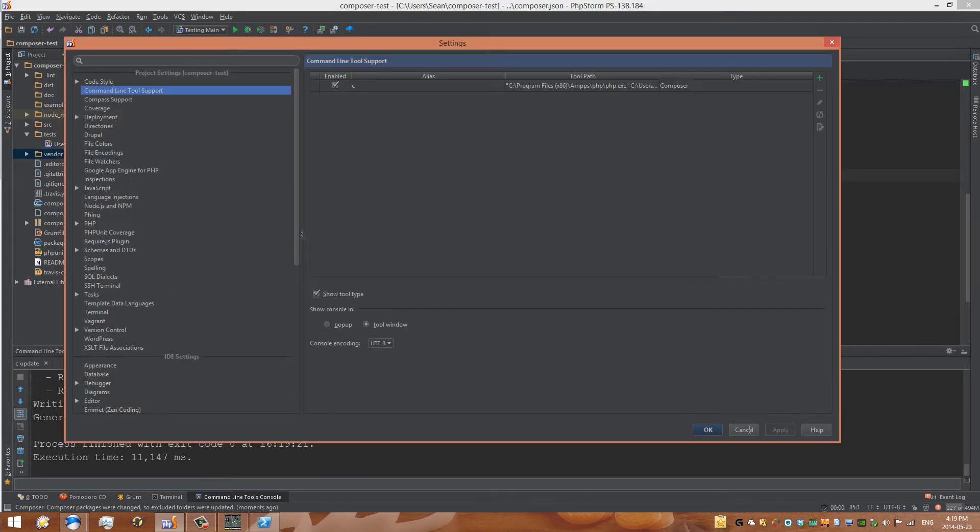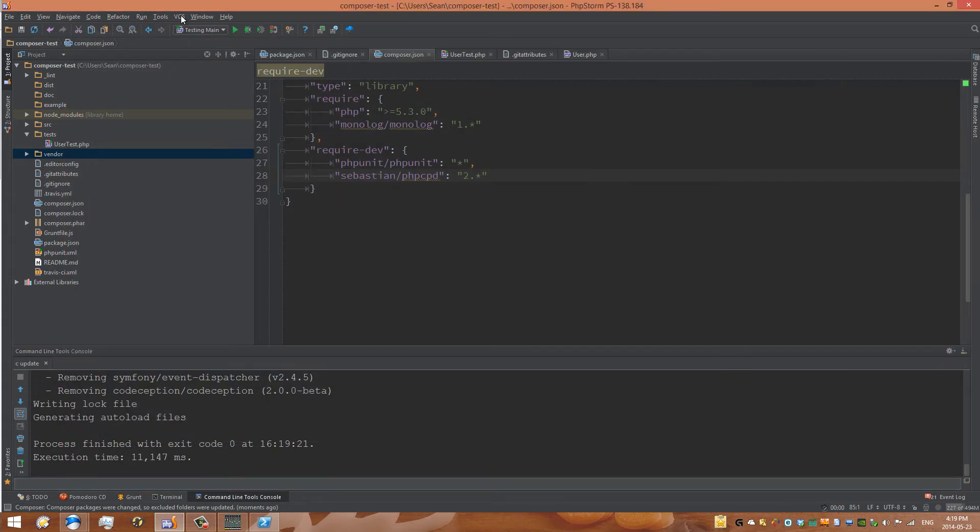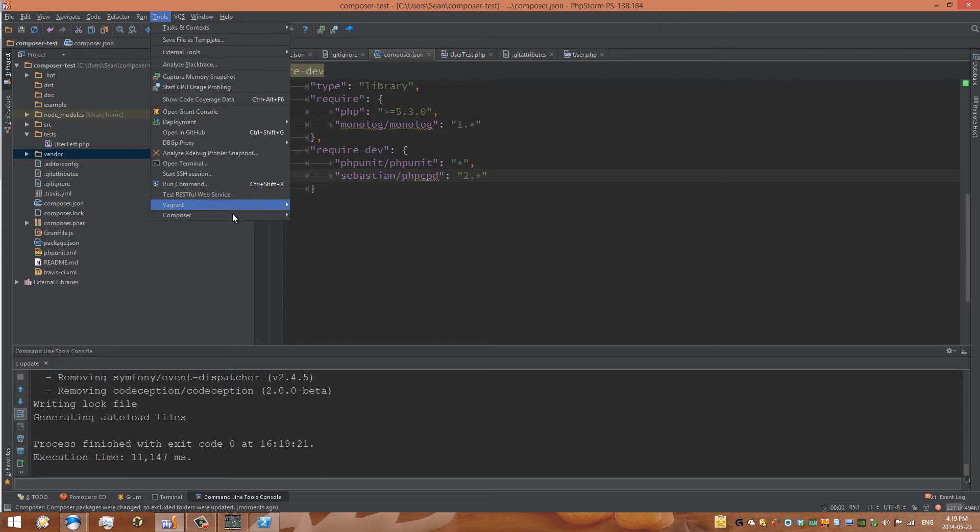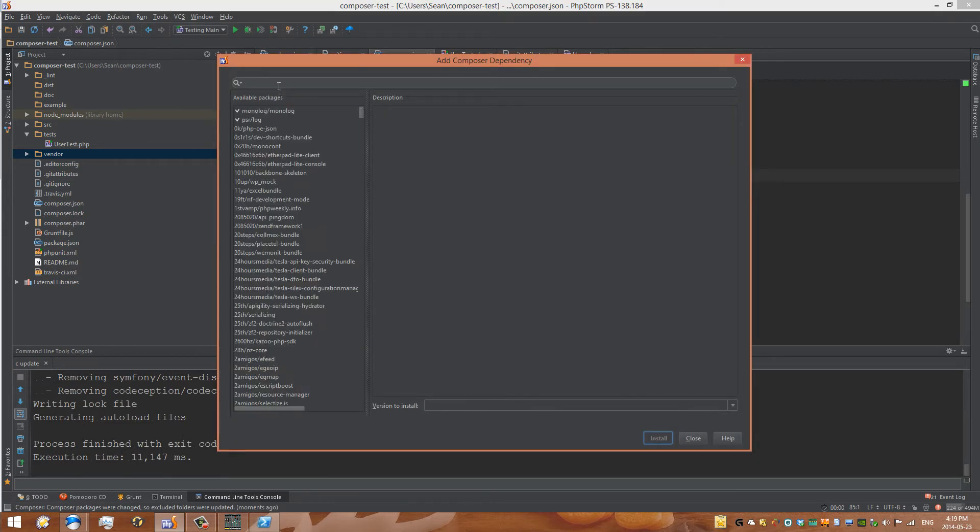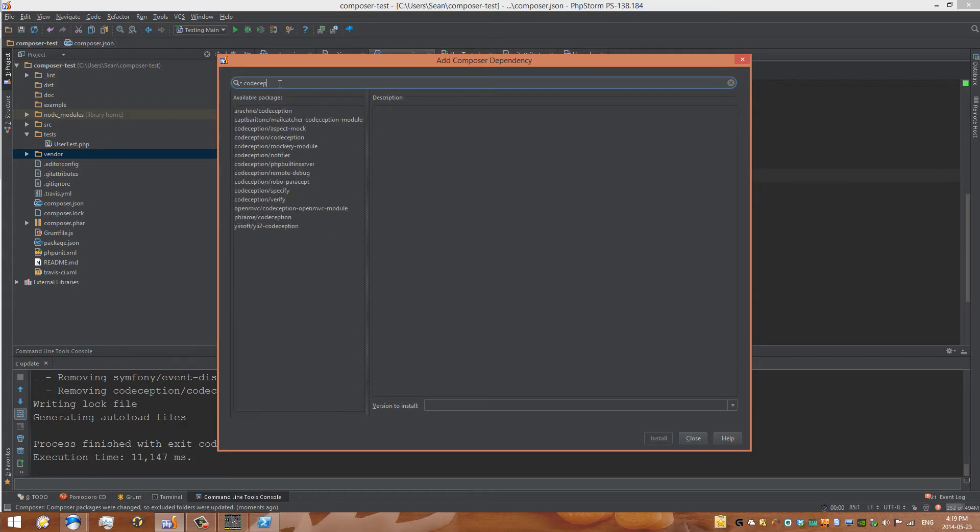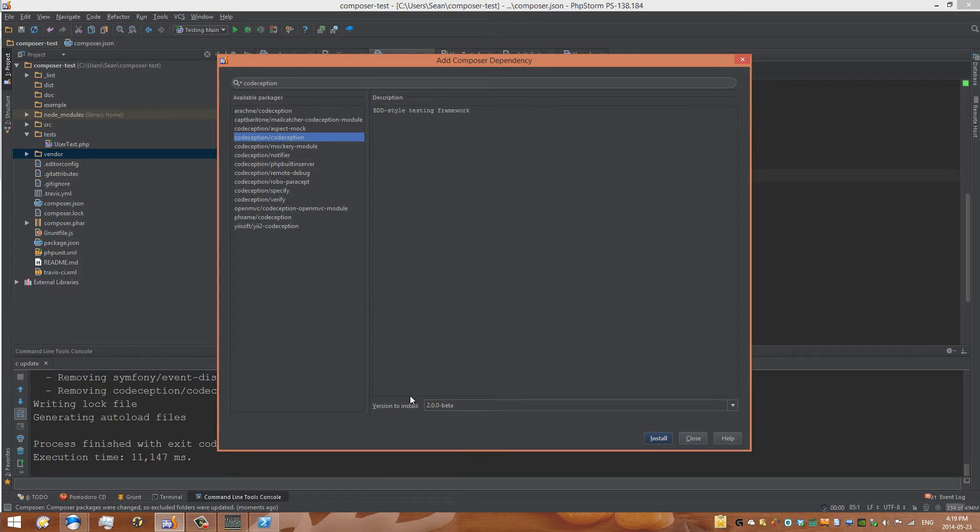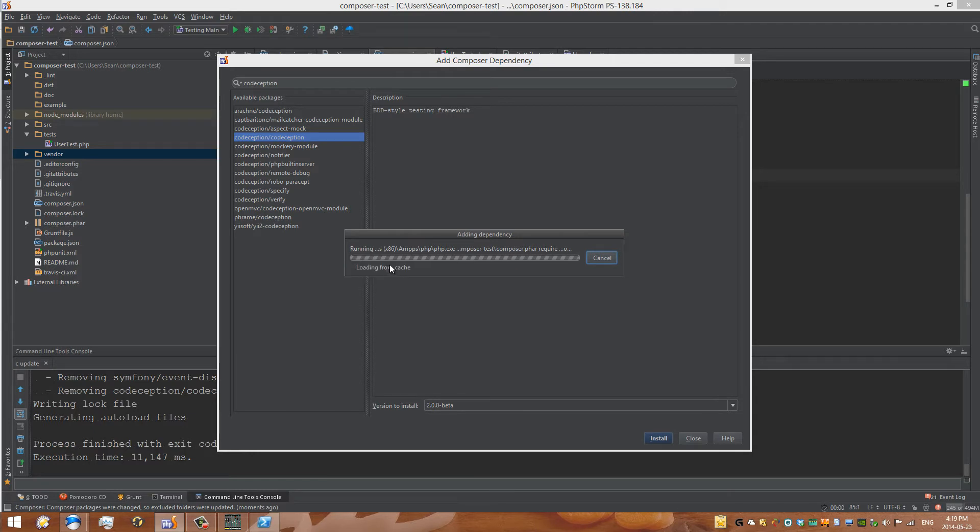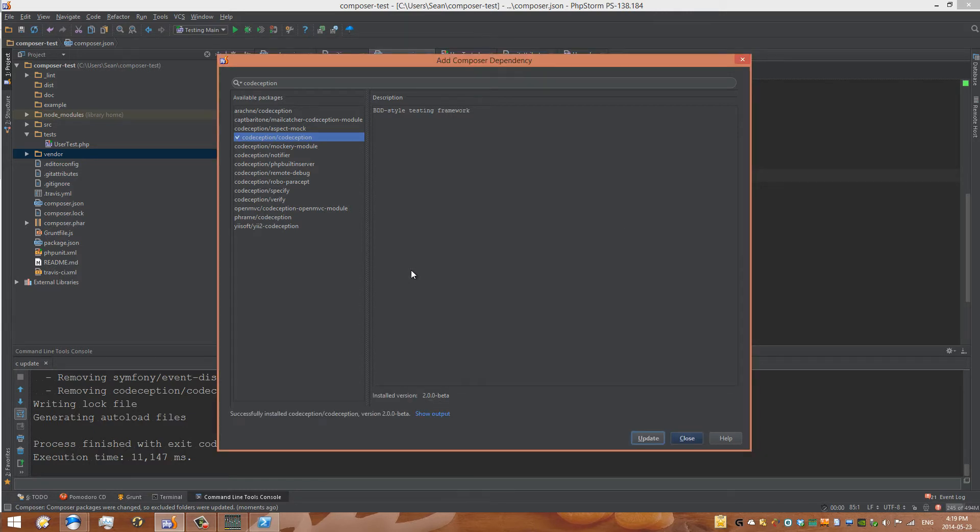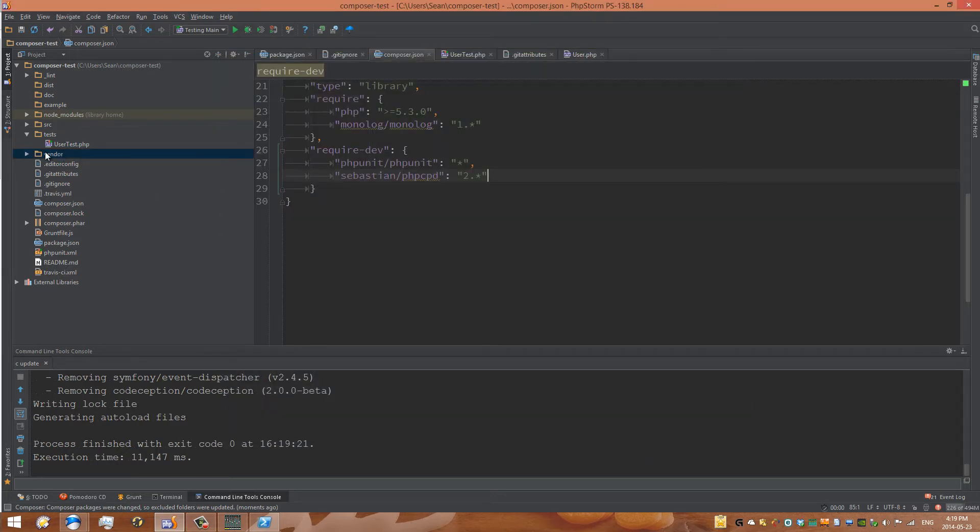And now we're going to redo that, just so I can show you. So once again, you go to Tools, Composer, Add Dependency, and it'll give you a list of all the dependencies. And this is where we can add our codeception tool, which is right here under codeception slash codeception. Click on that, install 2.0.0 beta, and it'll grab that from the repository from GitHub. You can see that it's going through and installing the right packages. So successfully installed codeception, and go close.